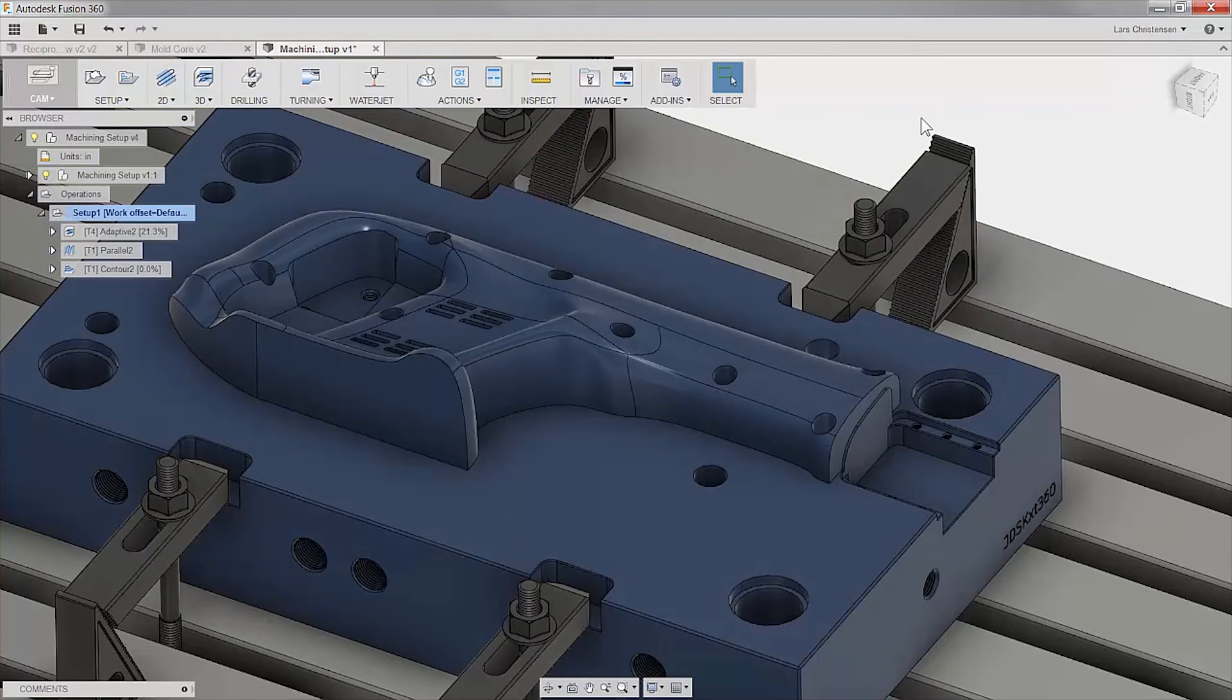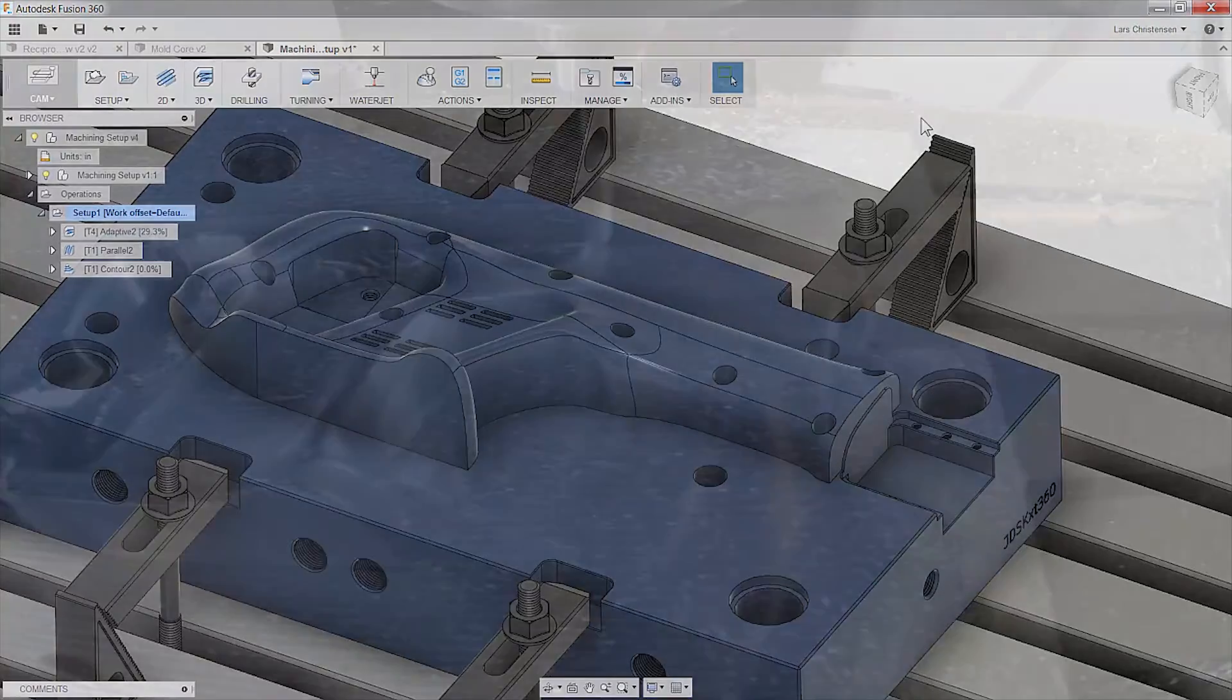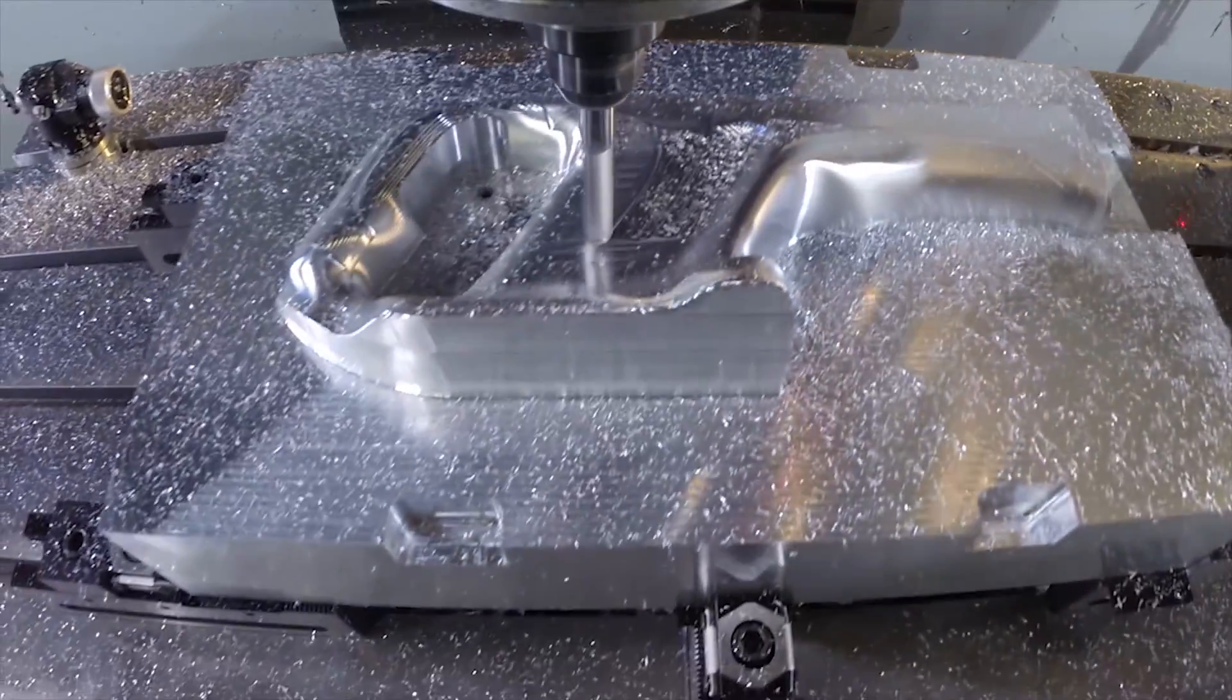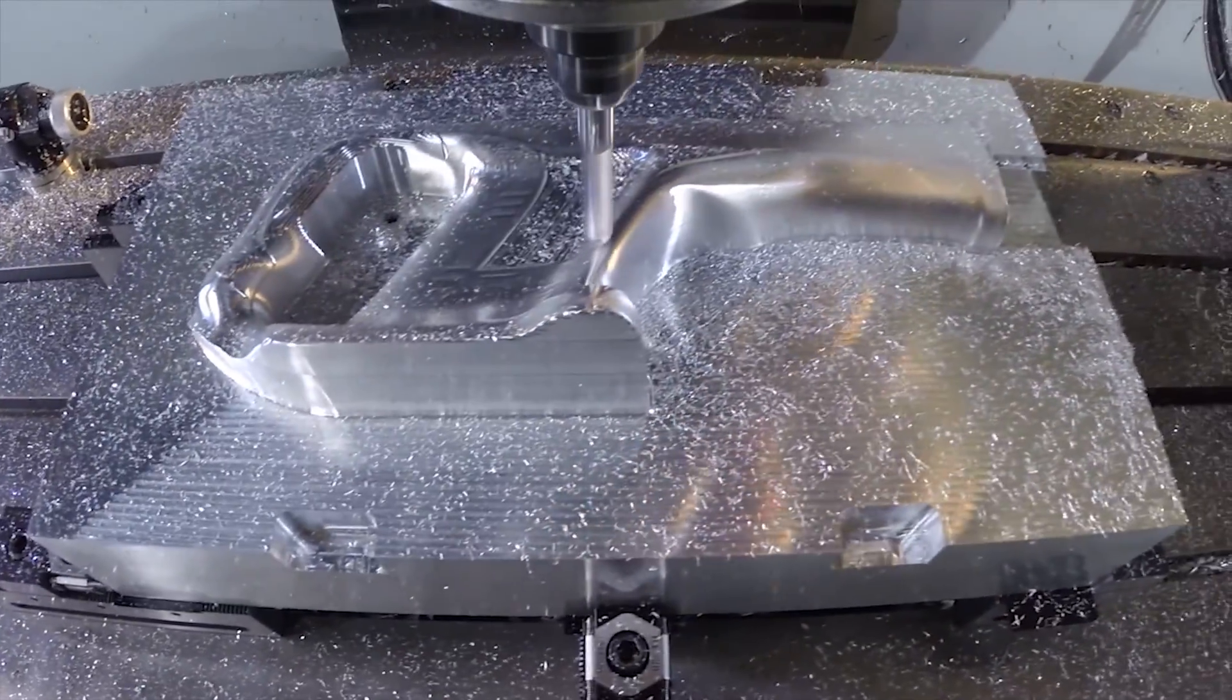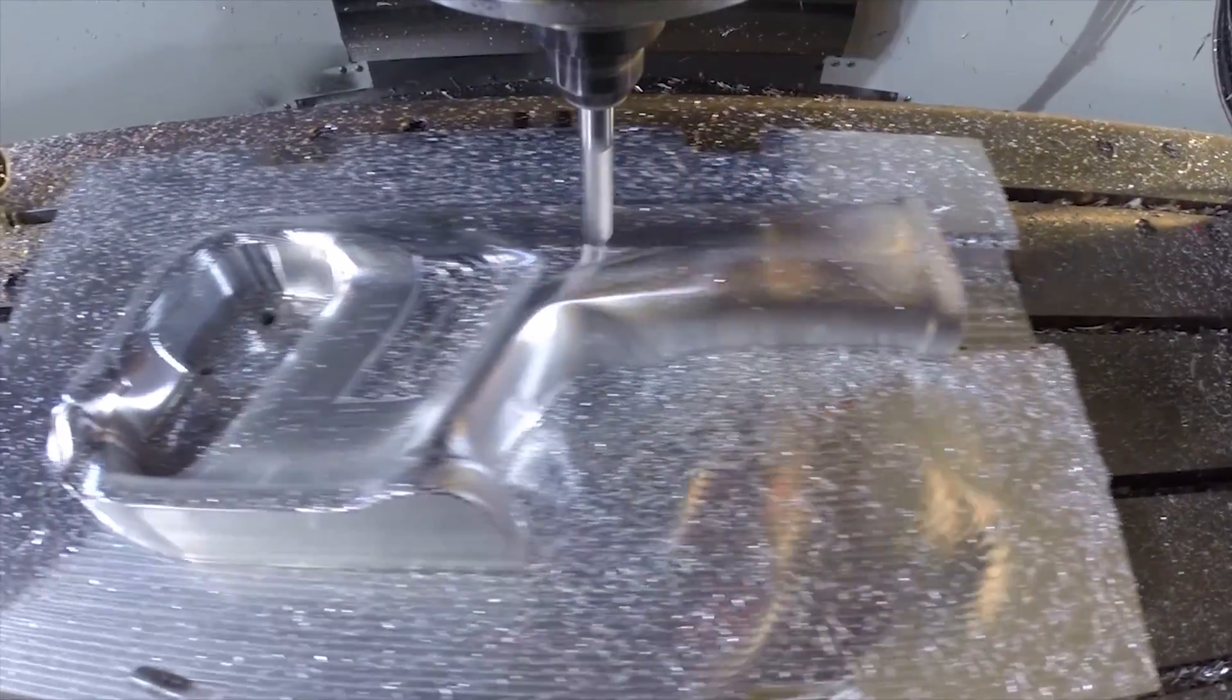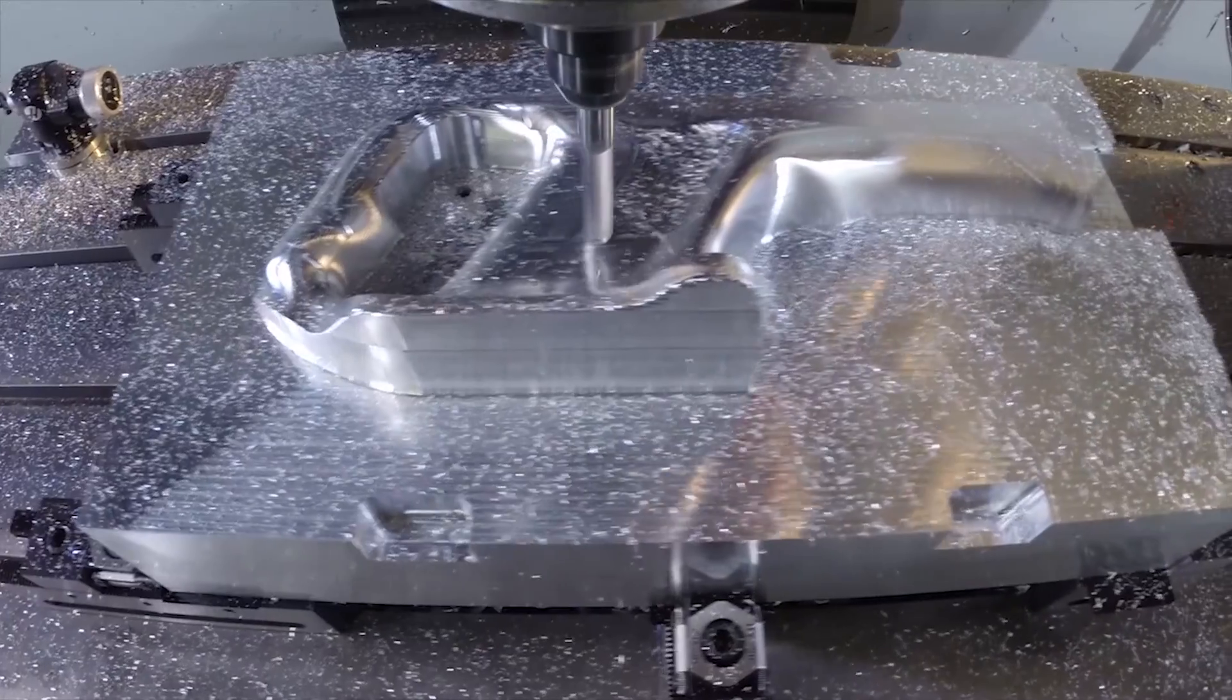Our CNC programmer is flagged of the new version and all he has to do is regenerate the toolpath. And because we are programming in the Fusion environment, all the toolpaths are automatically updated and new code can be posted to the machine in just a few minutes.